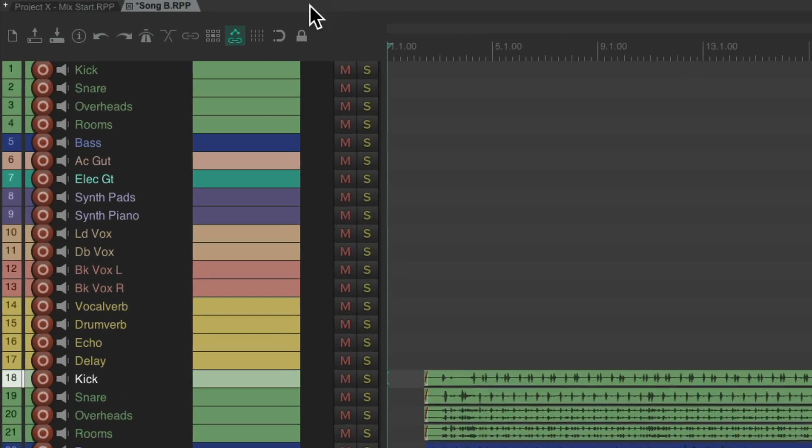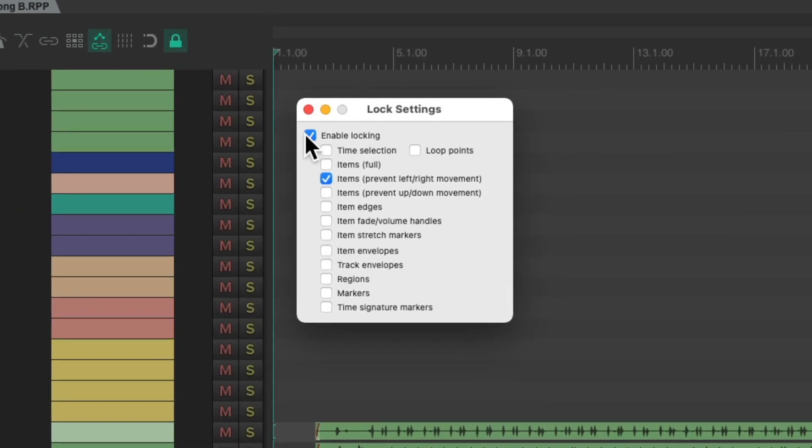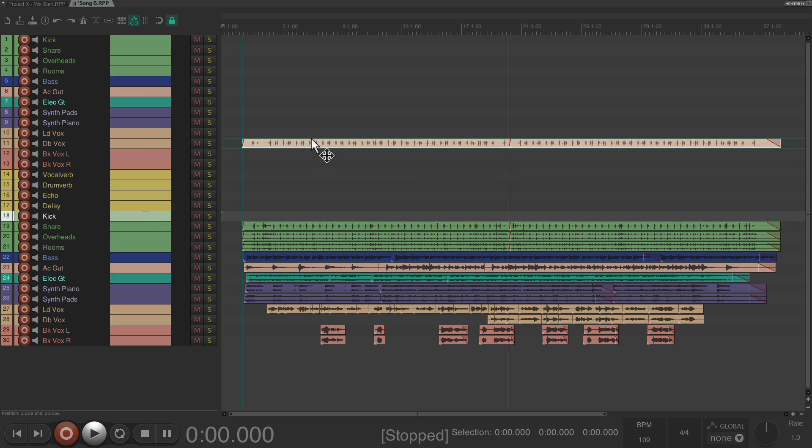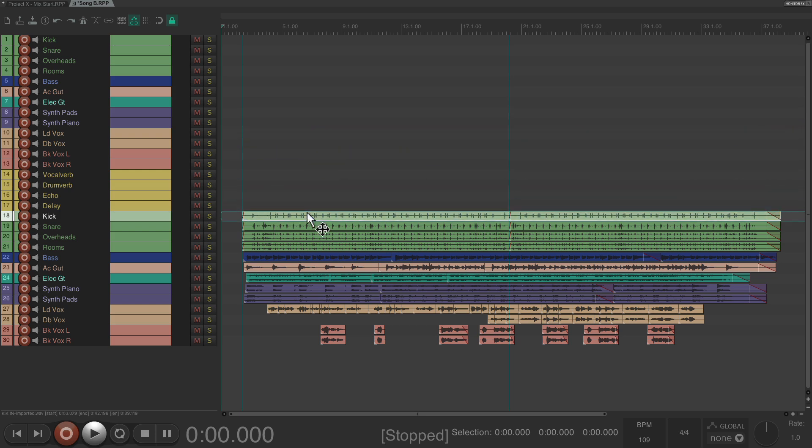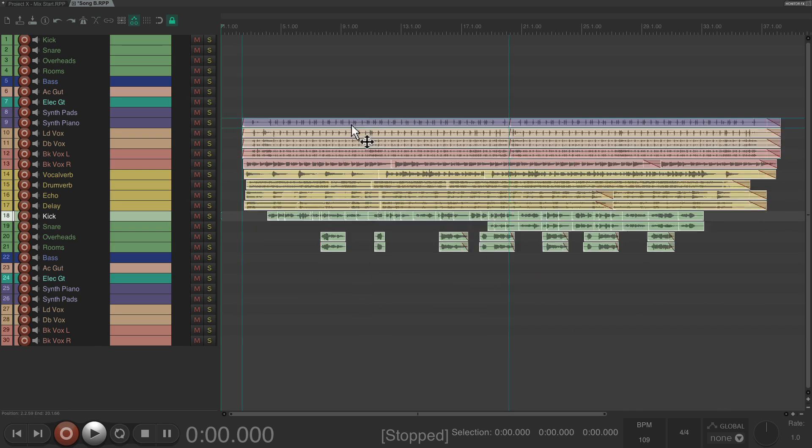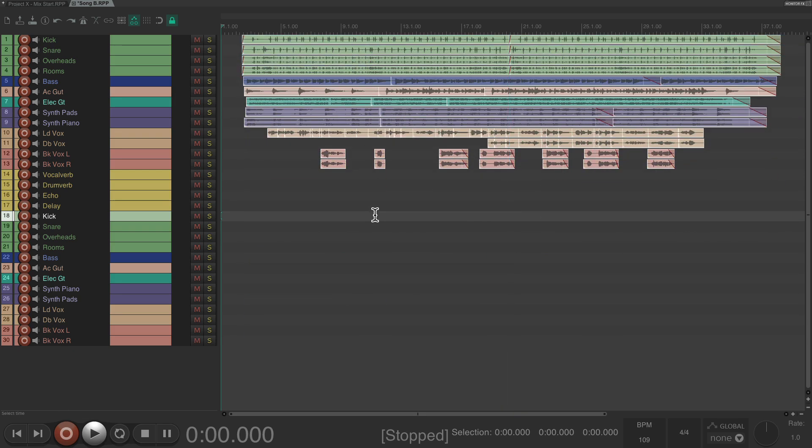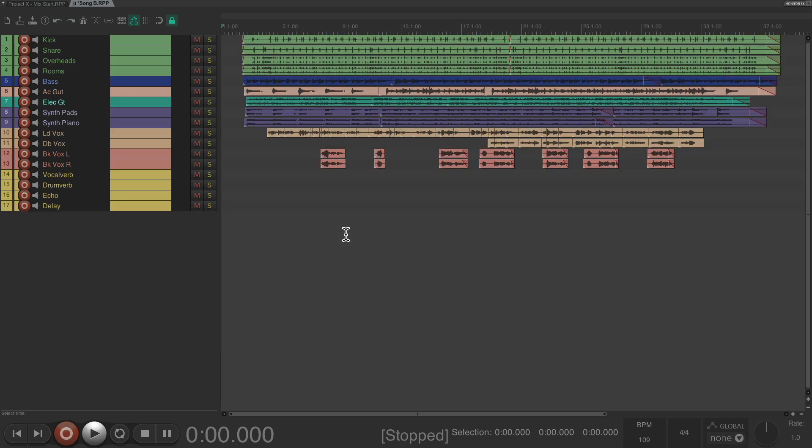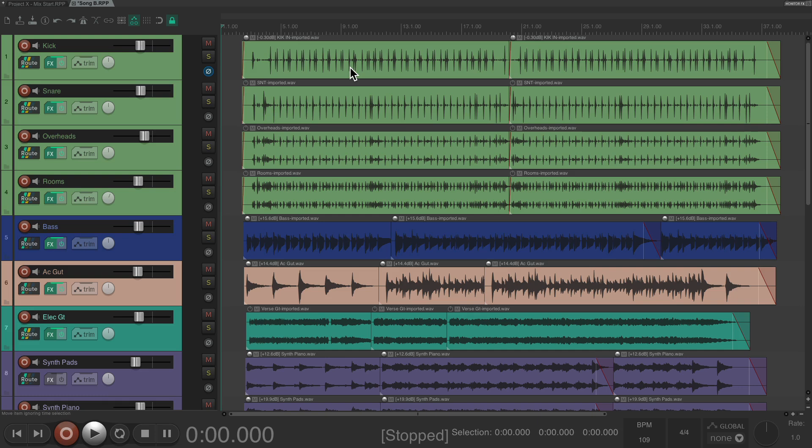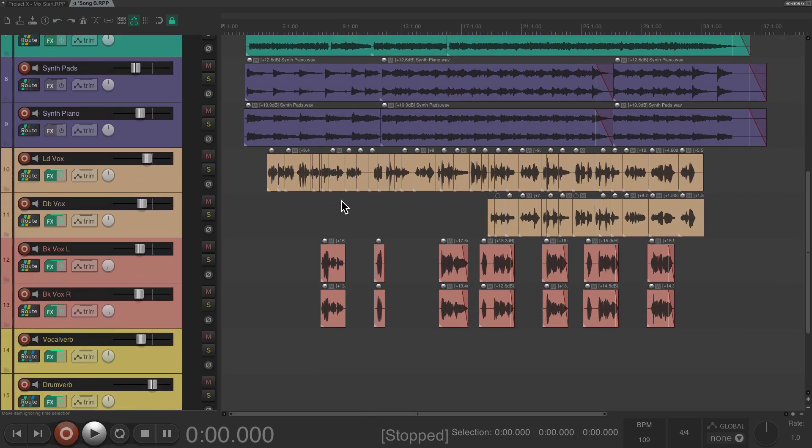Now, I'd recommend locking them first, right click here, turn on locking, and turn on items prevent left right movement. What that's going to do, if we select our media, if we bring it up to a different track, we can't affect the timing. It's not going to move left or right. So now, just select all this media, and drag it up to the new tracks, like this. And if they lined up exactly, we should be done. Just select from this kick, all the way down, and delete them. Let's make it bigger. And make sure all the tracks line up. The kick, snare, overheads, and room, and so on. And if it's a bit different, just move them to match the tracks, or duplicate them.